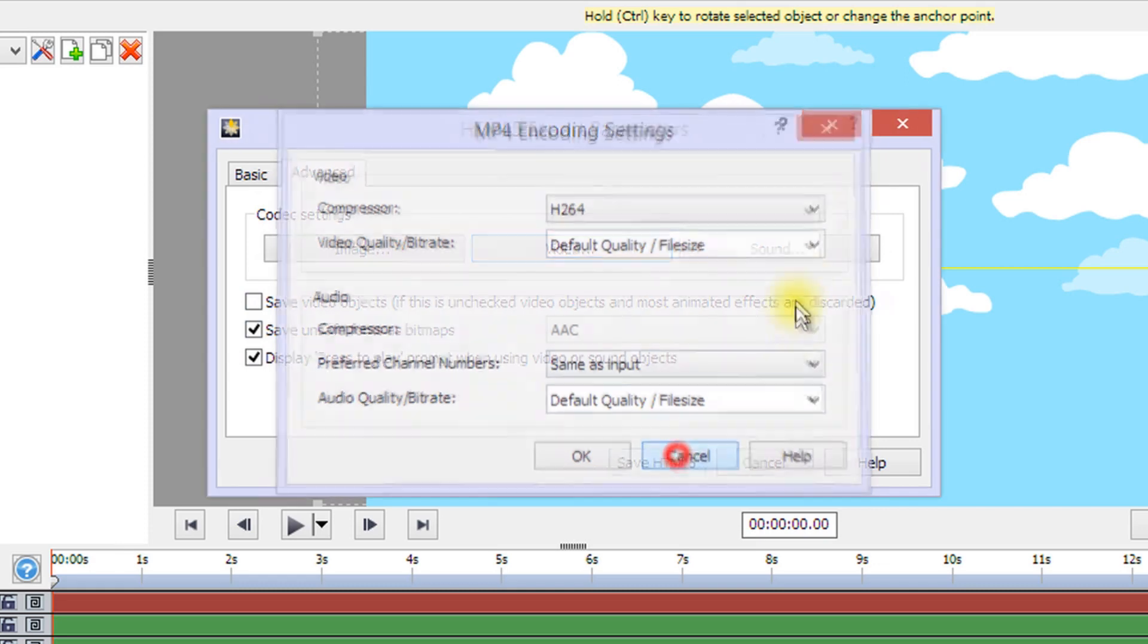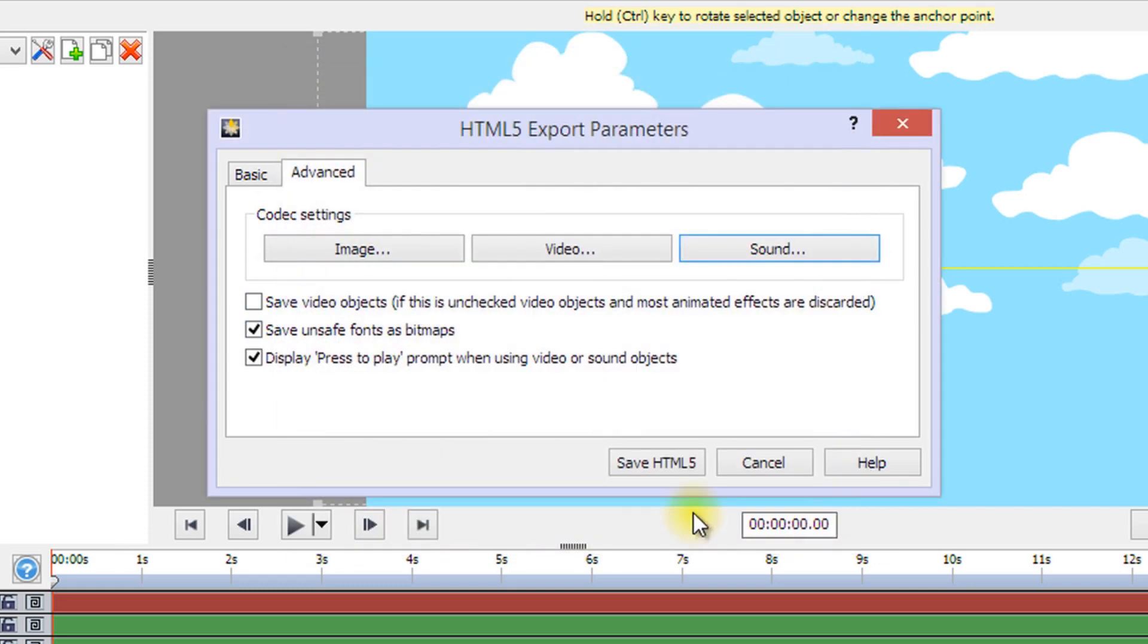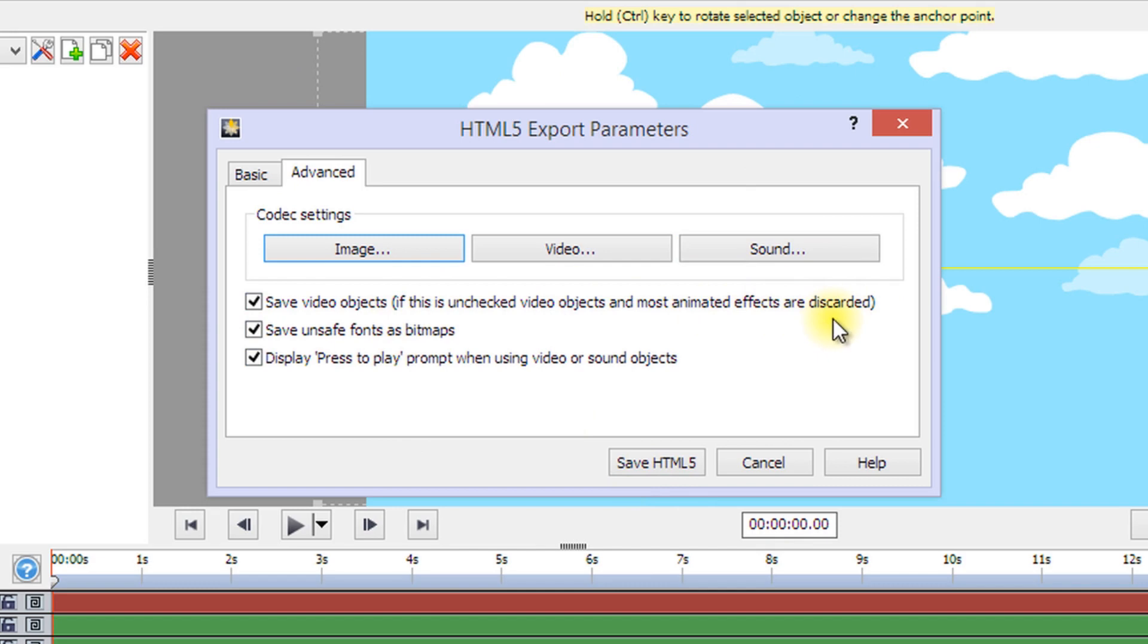Check Save Video Objects to export animated effects and features which aren't supported by HTML5 as video objects, otherwise they will be discarded. Please note that video objects may not work properly in mobile browsers.